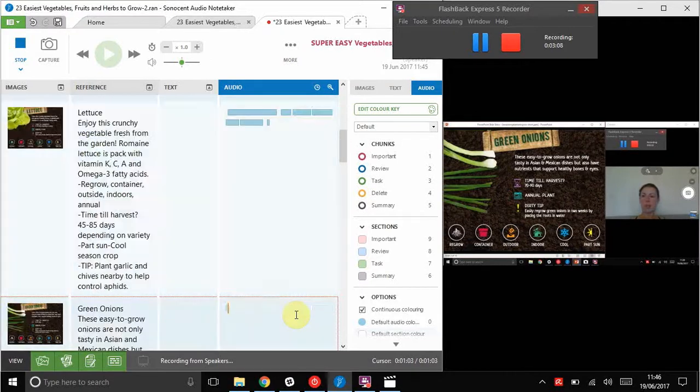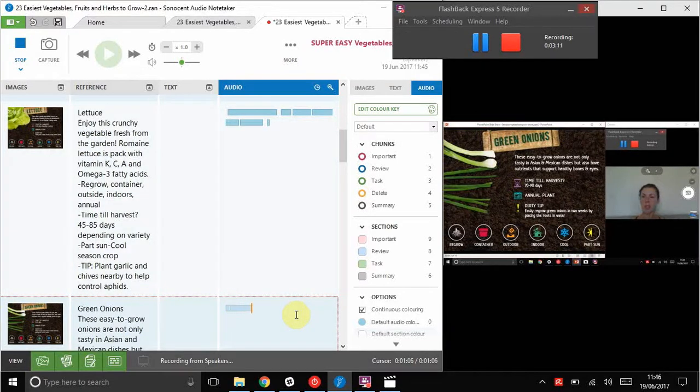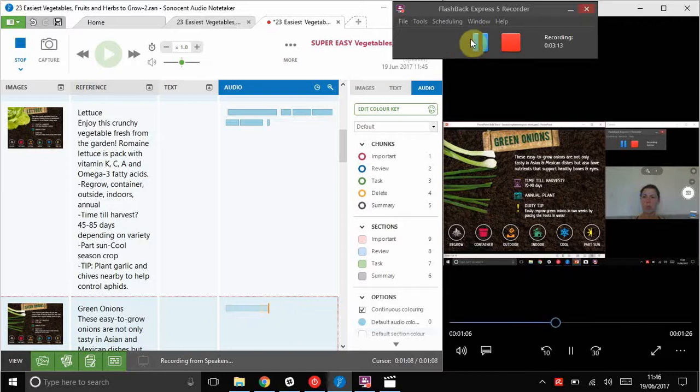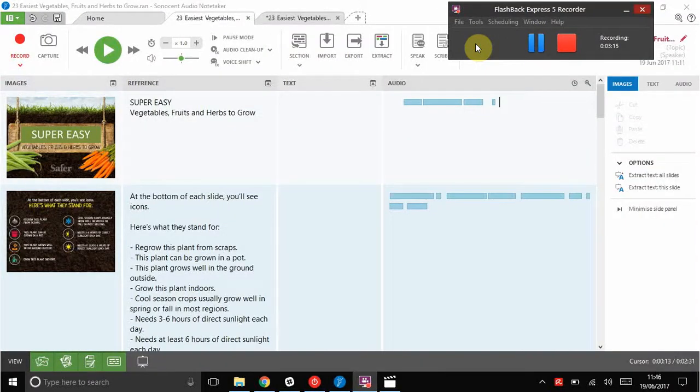Green onions don't take a lot of looking after. Just make sure you protect them when they're sprouting, as with all seeds.